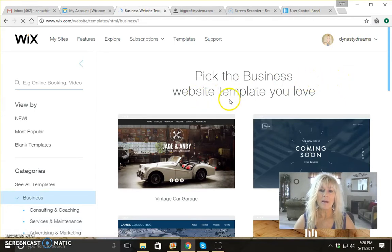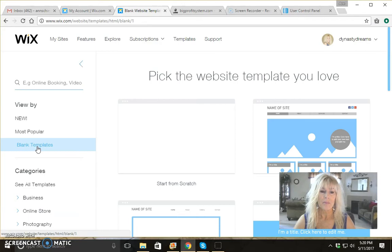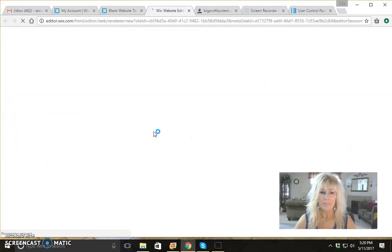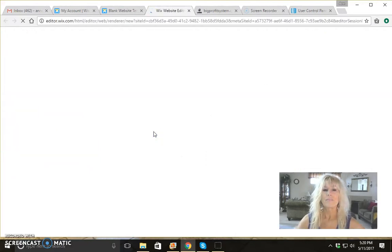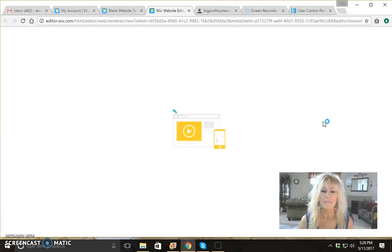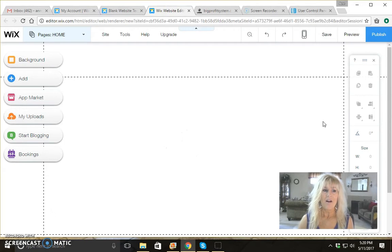Then it's going to ask what kind of business website template do you want to choose. Go ahead and go over here and click on blank templates. Here's the blank template — you want to go ahead and click on edit. It's going to load, so it'll take just a couple of seconds. So it opens up a blank template for you here.